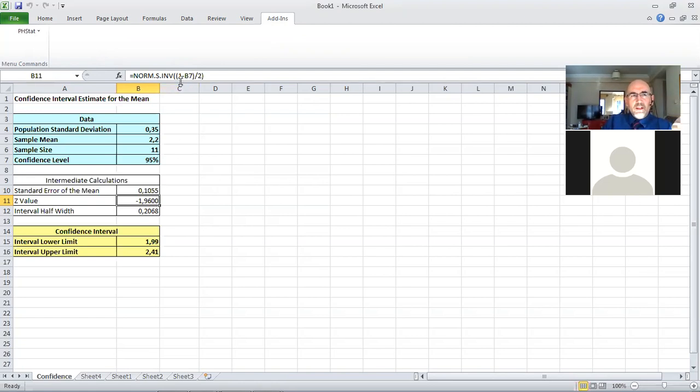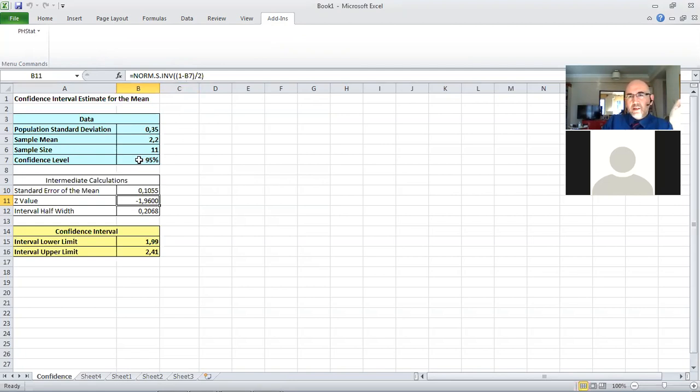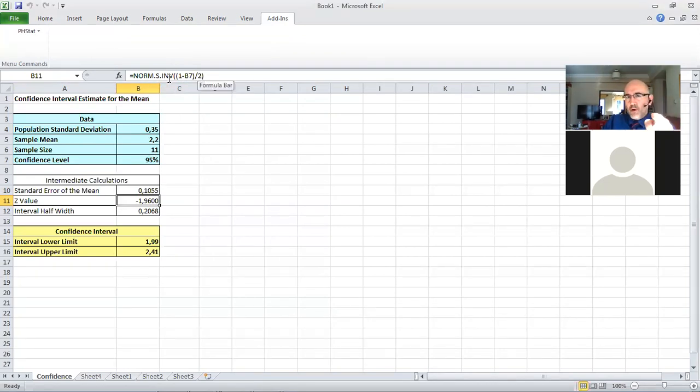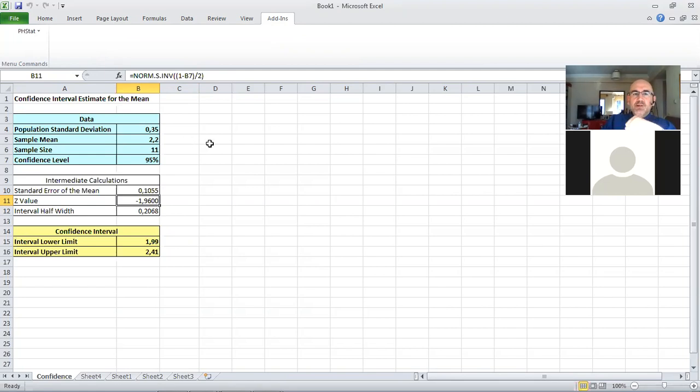What it does here is it calculates 1 minus B7, confidence level. So that's significance level 0.05 divided by 2, and the norm standard normal inverse function gives us the critical value as minus 1.96.